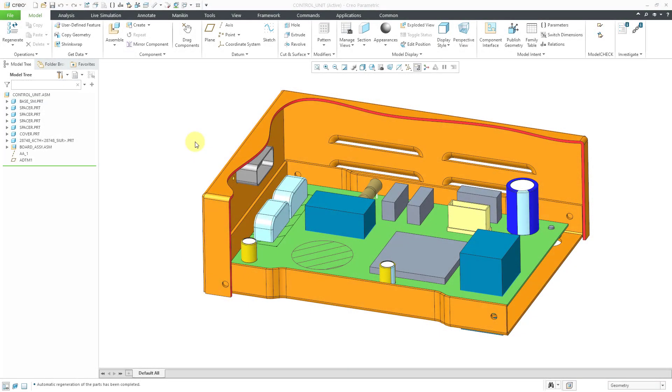In Creo Parametric, you can export intermediate data format or IDF files so that your electrical engineers can see the mechanical work that you've been doing, and then you can import new IDF files based on the work that the electrical engineers perform in their ECAD software. Let's take a look at how to do that.